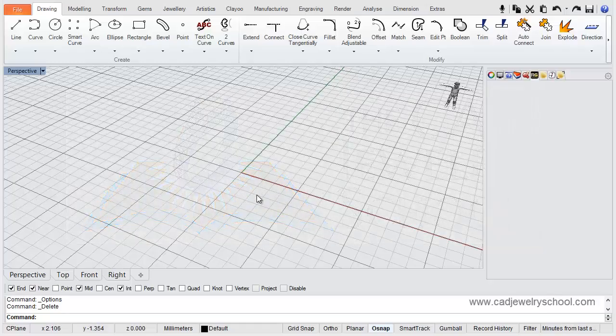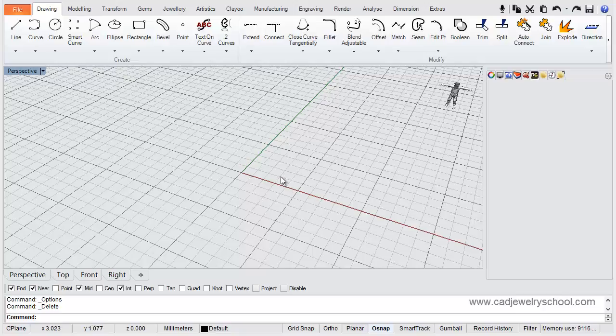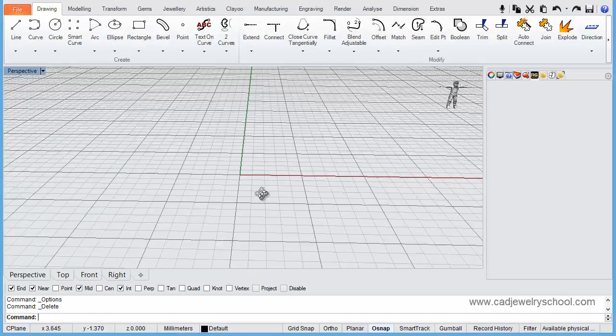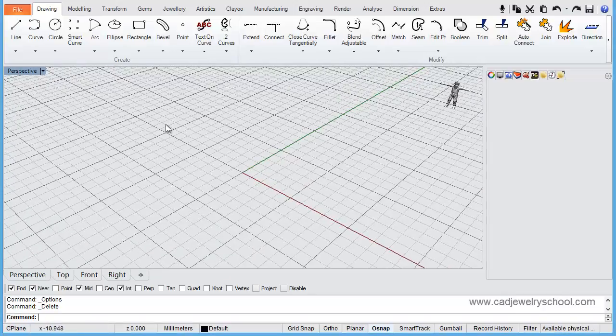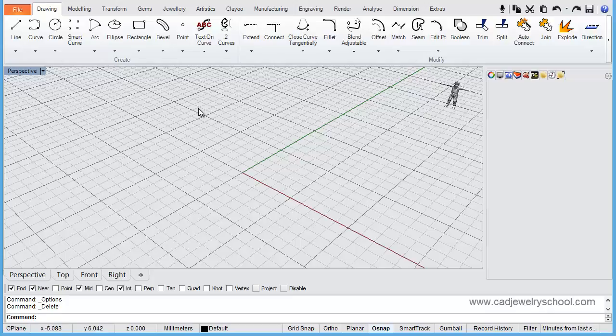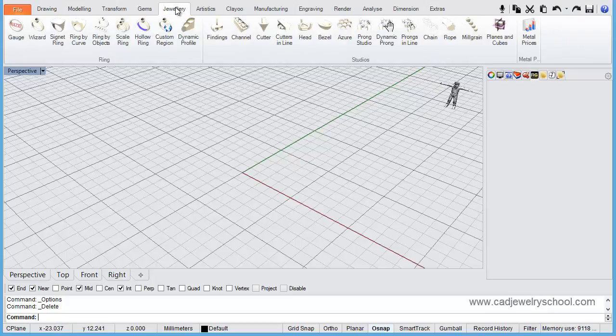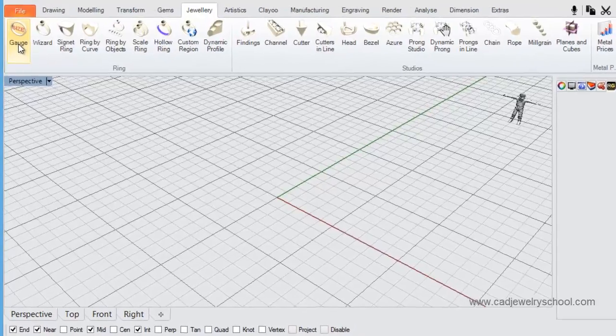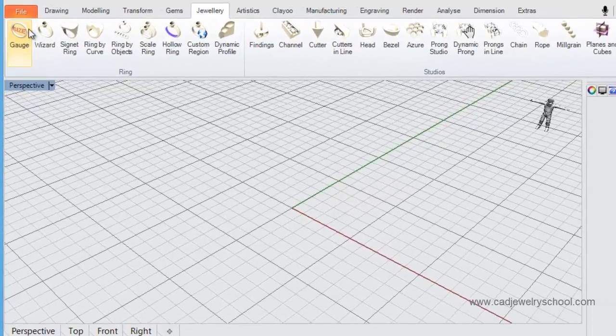Okay, we're going to change some settings here to increase the visibility of curves when we're drawing and editing curves and lines. Just to show you an example of this, we'll go to our jewelry tab and come across to the first icon here, the gauge tool.